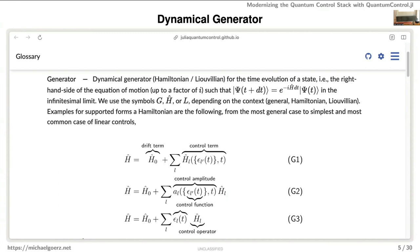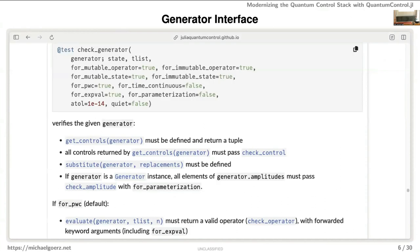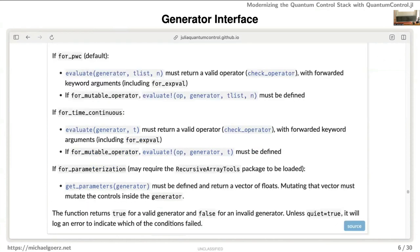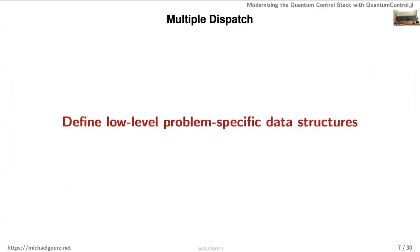A lot of packages limit themselves to the simple case of control functions multiplied by control operators, but you don't want that limitation. All of this is via a relatively abstract interface: whatever you pass as a generator can be an arbitrary object as long as it fulfills some properties — you must be able to get the controls, and you must be able to evaluate the generator at a particular point in time to get a time-independent operator that can be multiplied to a state.